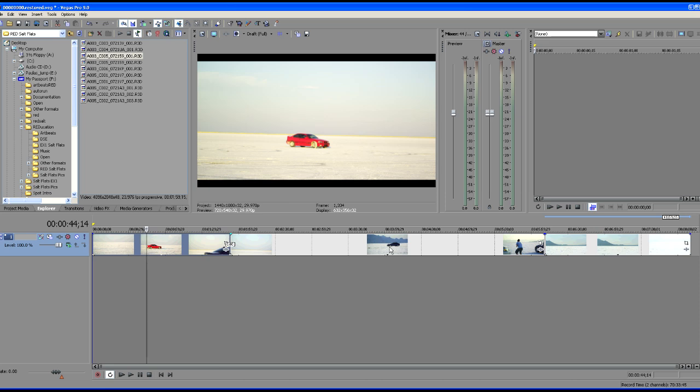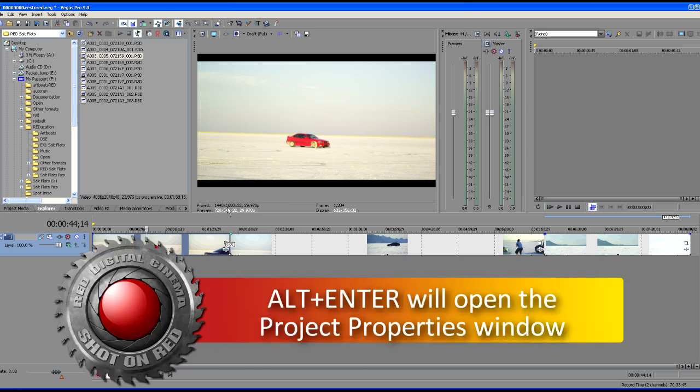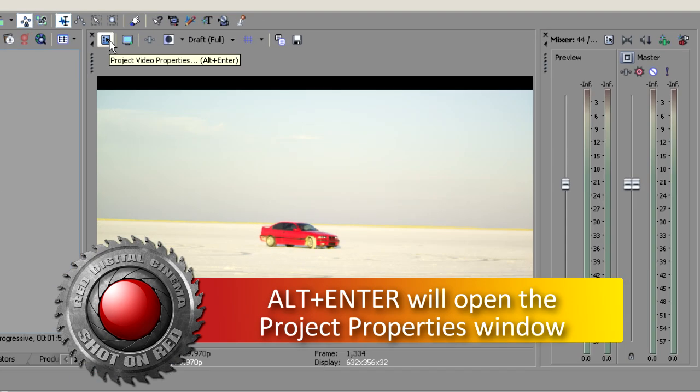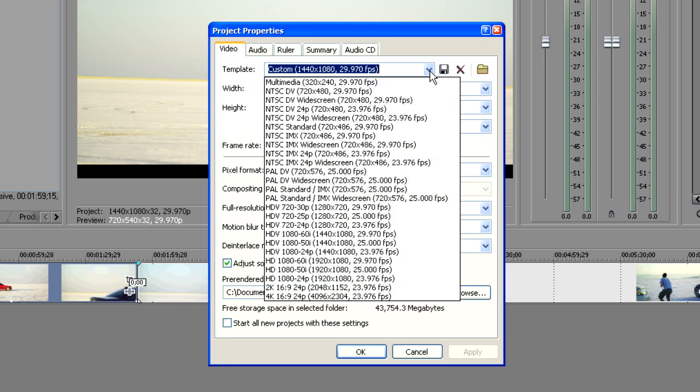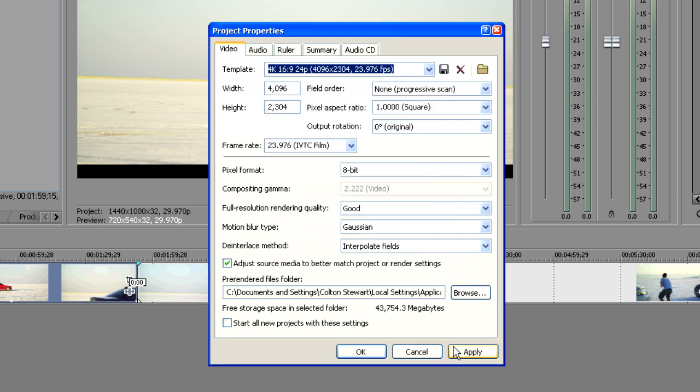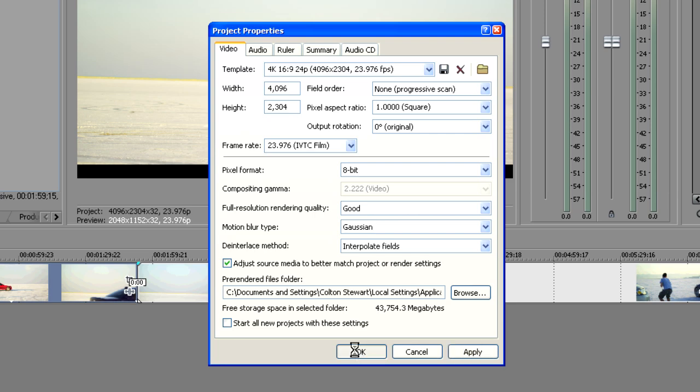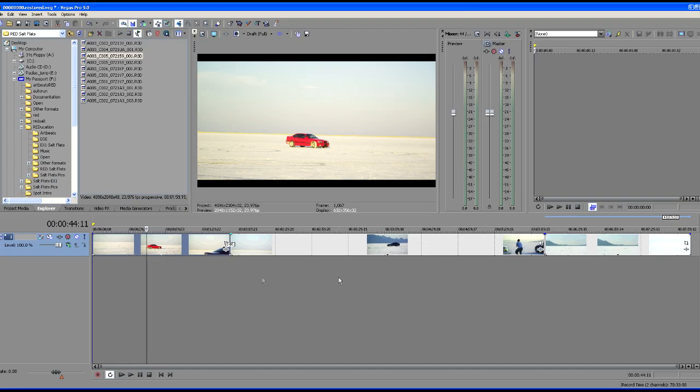So the next thing that we want to be sure that we've done is set up our project so that it's ready to show RED. Currently, our project is set up at 1440 by 1080, so basically it's set up for HDV. So let's come up here to our project video properties or click alt enter. And in our dropdown menu, let's select the 4K 24p, choose apply. And bang, we're ready to go just like that.